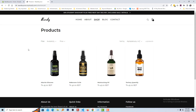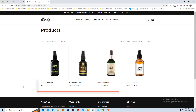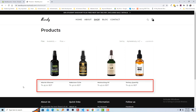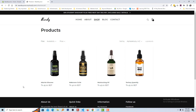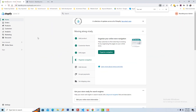Here is my Shopify online store and I am on the shop page right now. You can see that the product title and the price are in left alignment, and we want to move it to the center to make it look more professional.